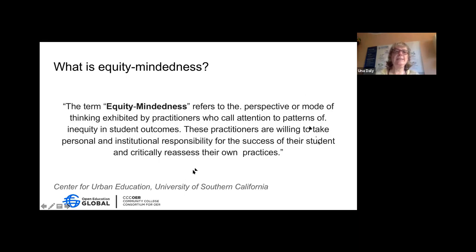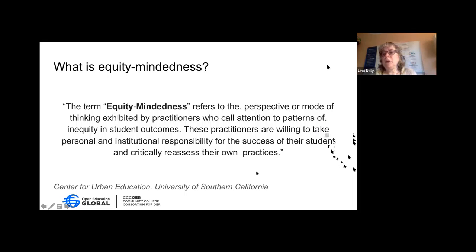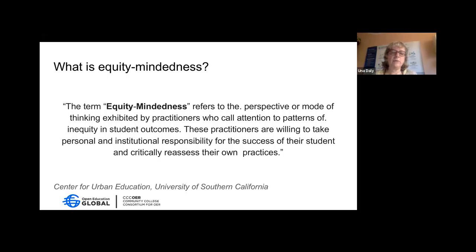The term 'equity-mindedness' comes from the Center for Urban Education at the University of Southern California. It refers to the perspective exhibited by practitioners who call attention to patterns of inequity in student outcomes, and who are willing to take both personal and institutional responsibility for the success of their students, and critically reassess their own practices. This is a process of learning — nobody is there yet — and equity is an ever-evolving area.